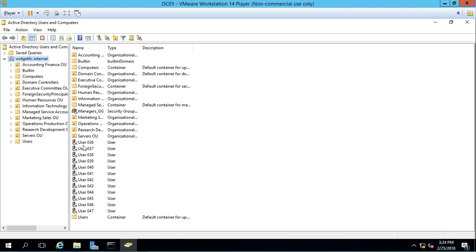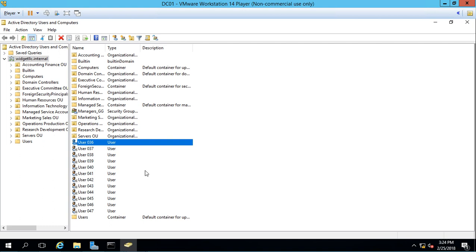So one thing to keep in mind is you see all these different objects, they all have an arrow pointing down which means that they are disabled. So in an upcoming video I'll show you how to enable these various different objects. That is how we import a CSV file using the csvde command in Windows Server 2016.